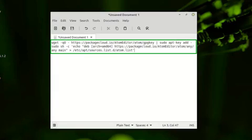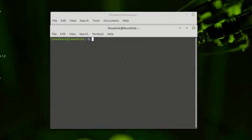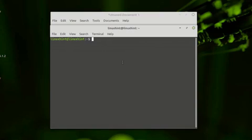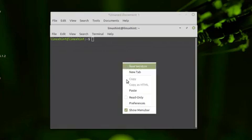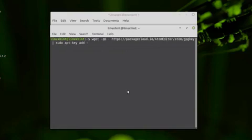In order to install Atom from Atom repository, first we need the key of the Atom official package repository. Open up your terminal and run the following command to add the key into your Linux Mint system. I am pasting the commands here and these commands are available in the article so you can copy and paste it from there. So this is the command.